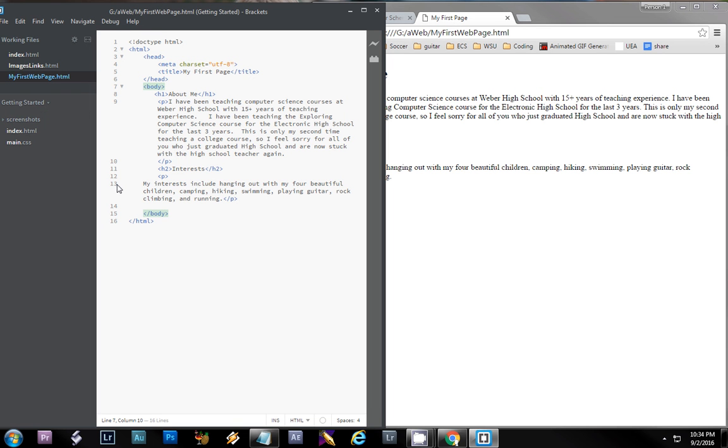This is Professor Murphy here. I'm going to show you how to add a little bit of color to your web page and I've got my first web page that we started last time going.